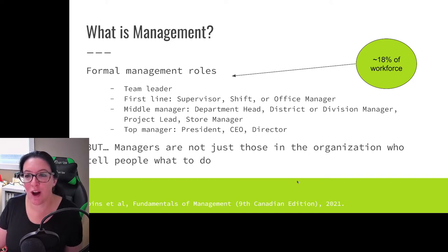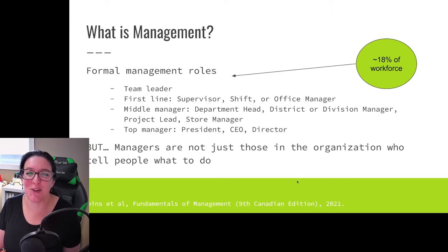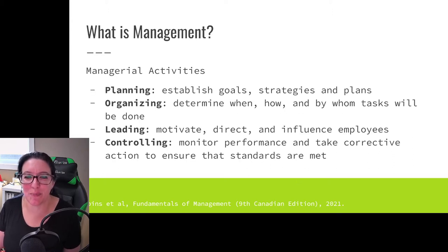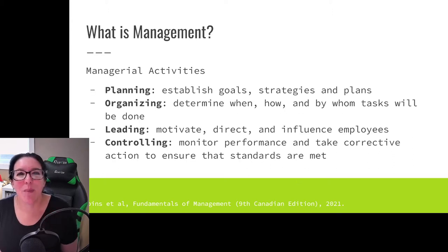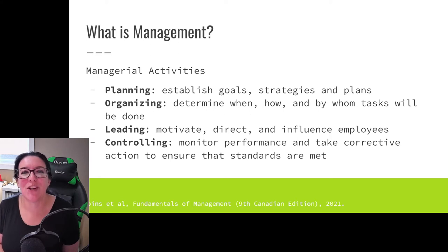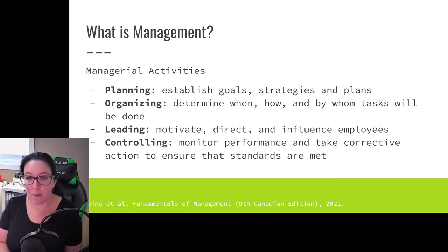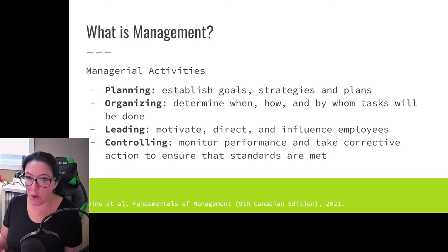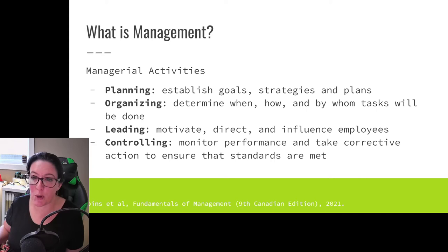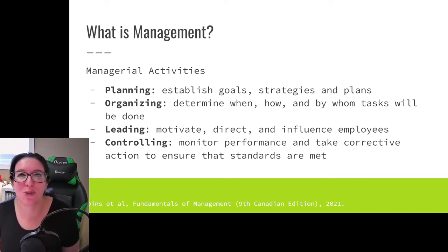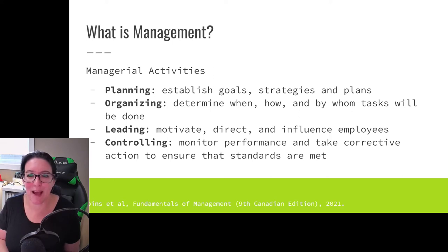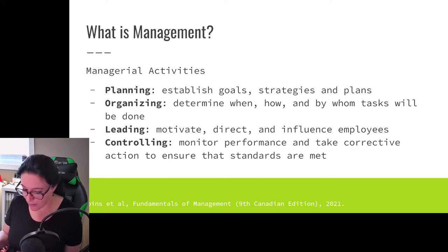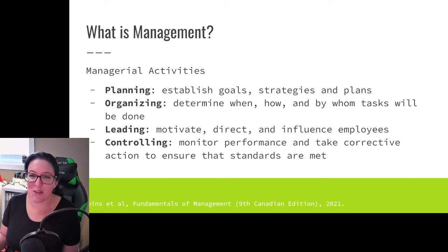Managers are not just people in the organization who tell other people what to do. When we talk about managerial activities or that management role, we're talking about planning — setting goals for your team or your group, setting a strategy for how you will accomplish those goals, and then laying out a plan: what resources do we need, what are the timelines, and so on.